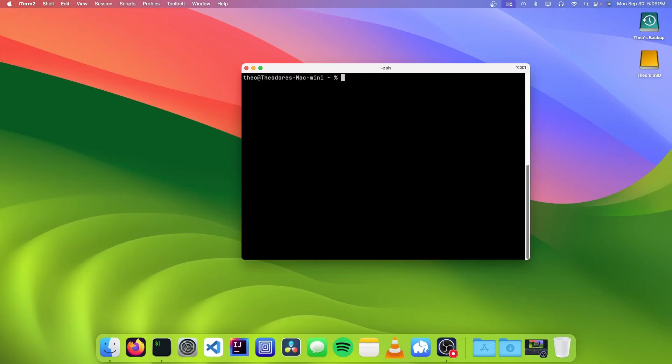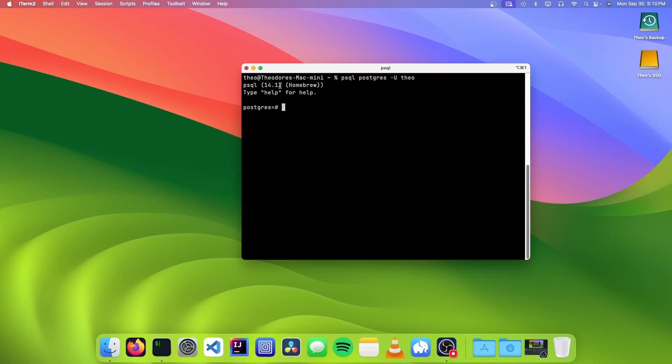So now that we've created our database, we can connect to it. To do that, we need to go psql-postgres-u. And we're going to enter the username of our account. We're going to press enter, and you can see that now we're logged in as our superuser.